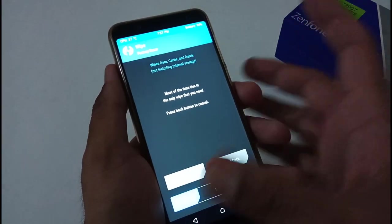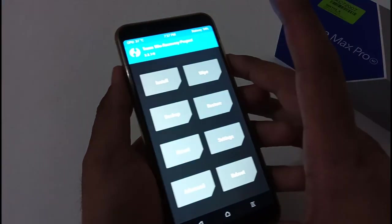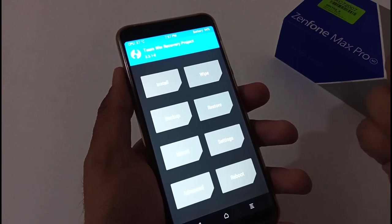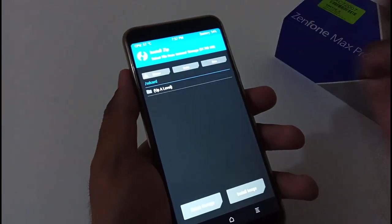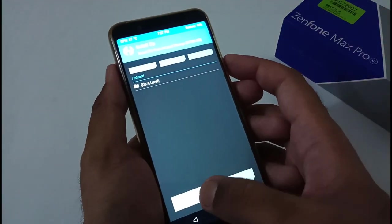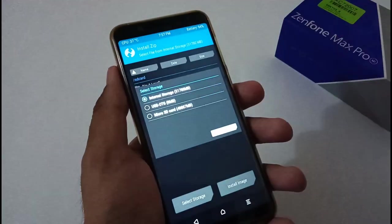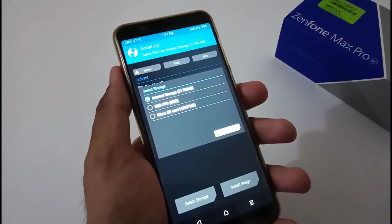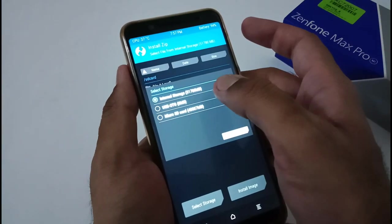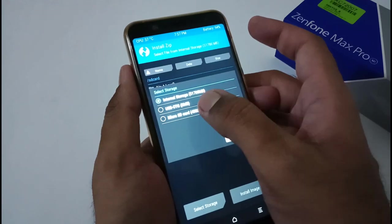We are good to go with the advanced wipe option as well. Now we have to proceed with the installation part. For that we have to tap on Install. We have to keep that downloaded file in one of our external storage, be it USB OTG pendrive or SD card. At my side it is SD card, so I'm just going to select it here.